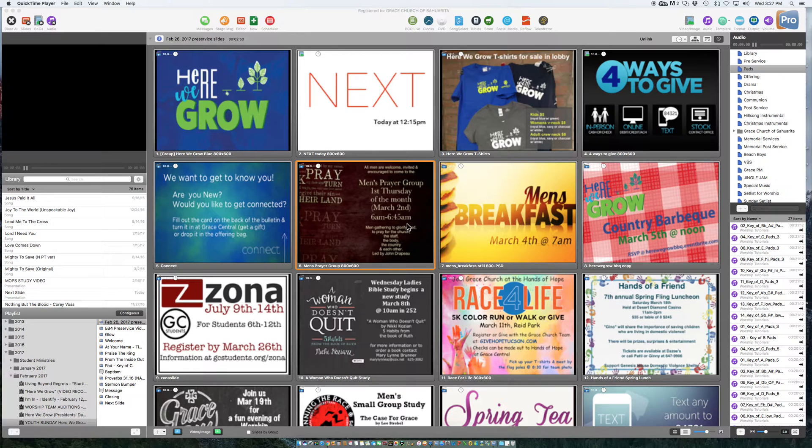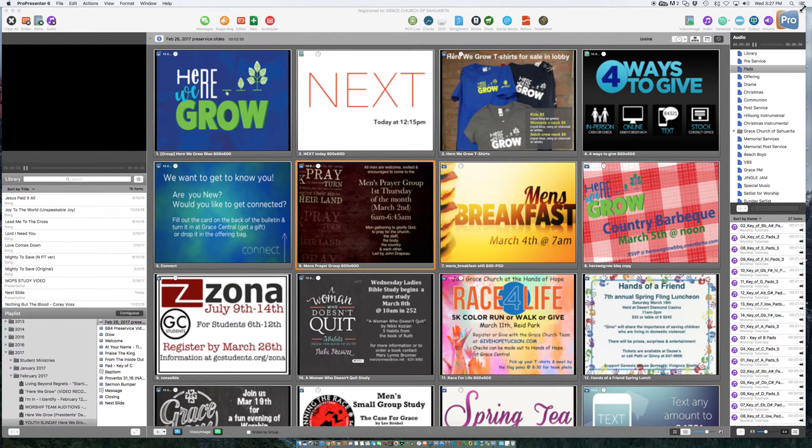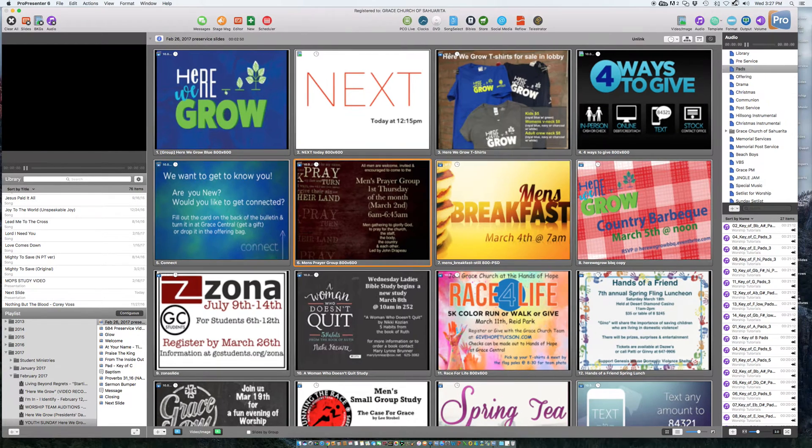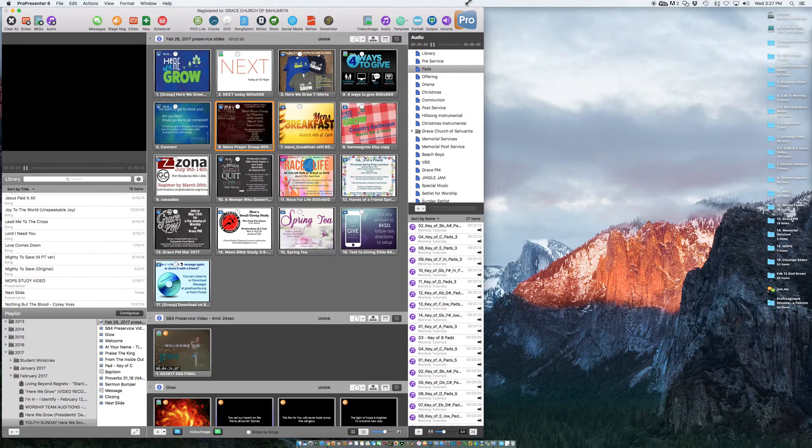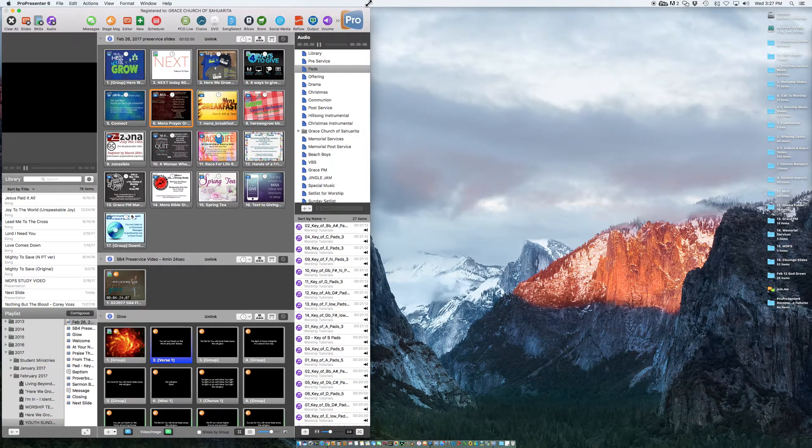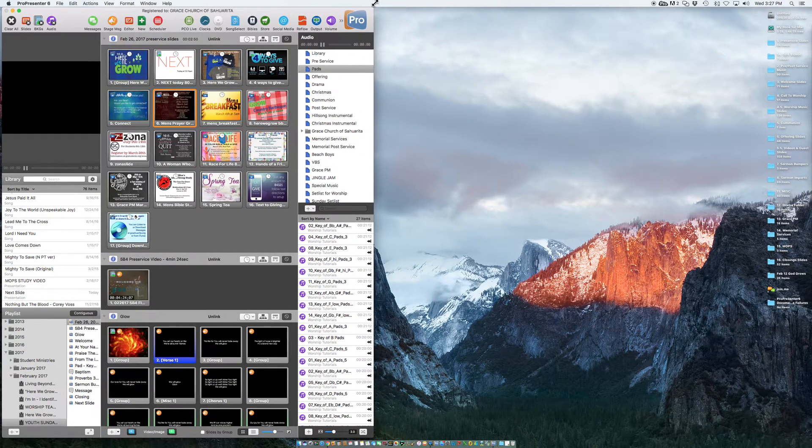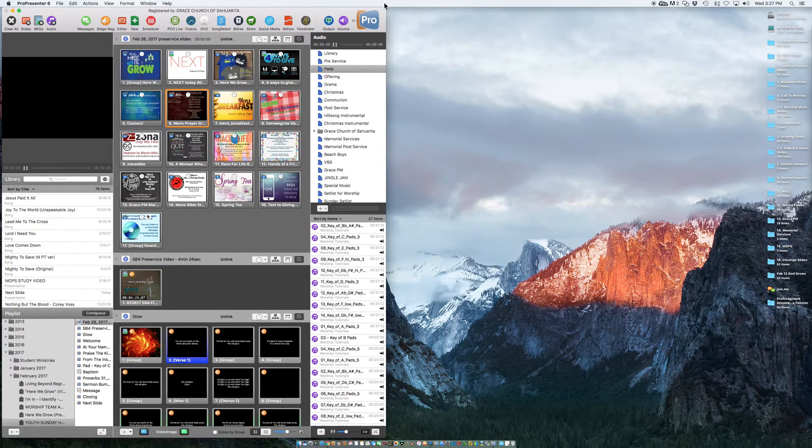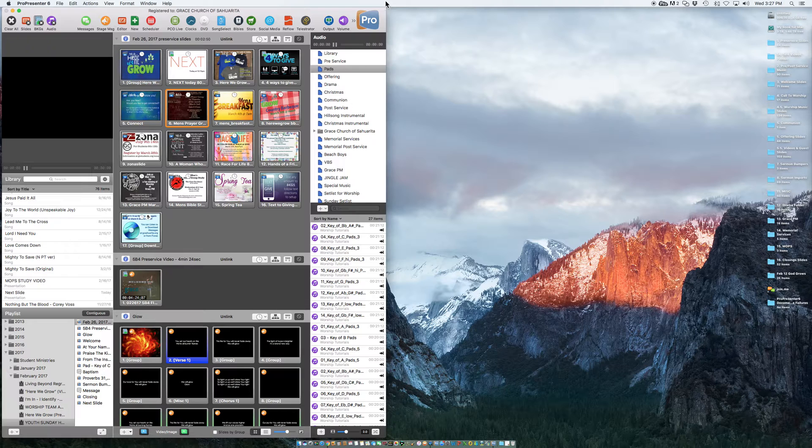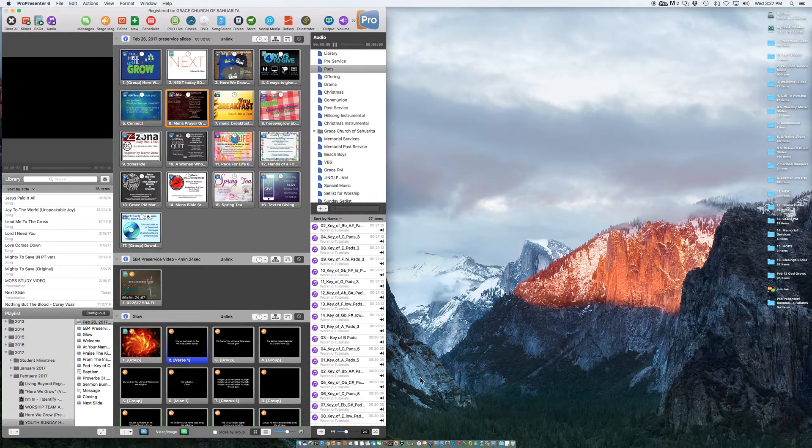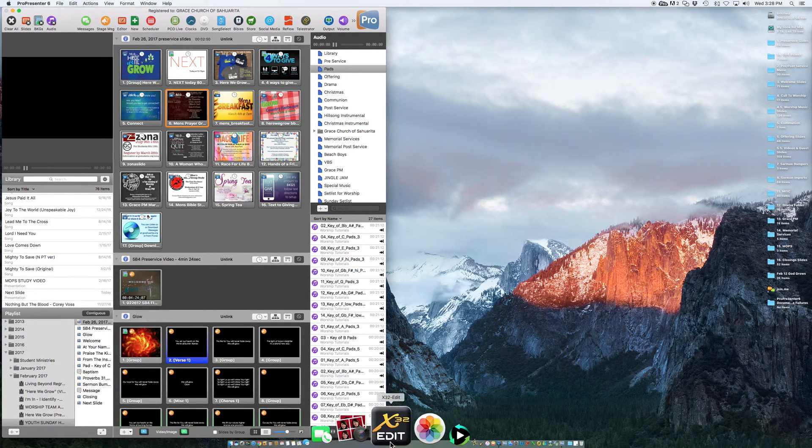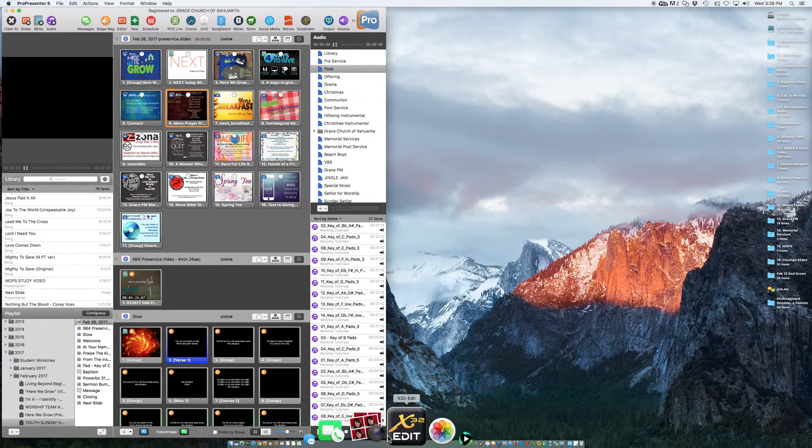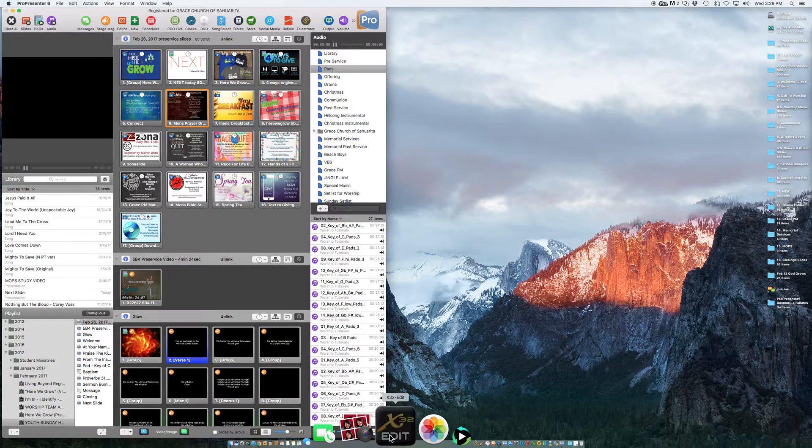I think it's awesome that we can basically control the sound and the computer, the ProPresenter from this iMac. So I'm going to go ahead and open up X32 Edit, which is found right here.